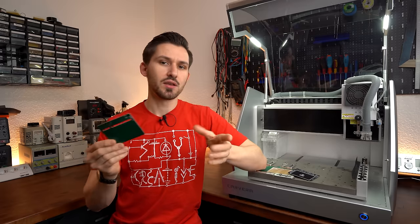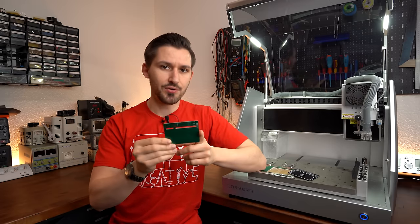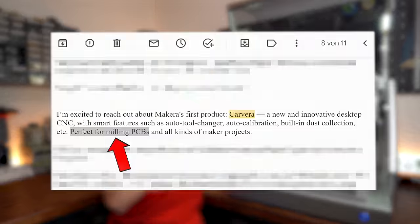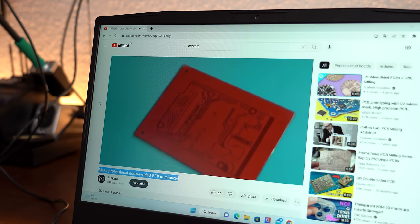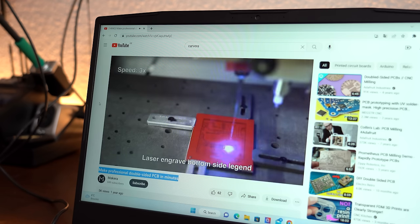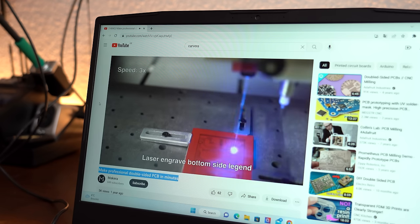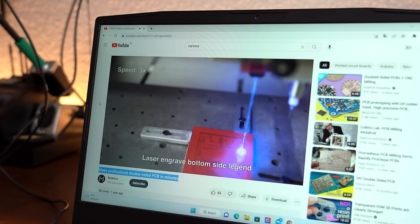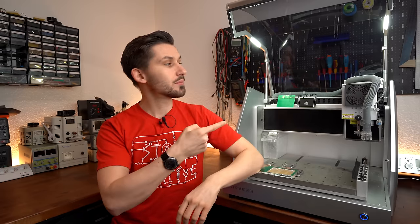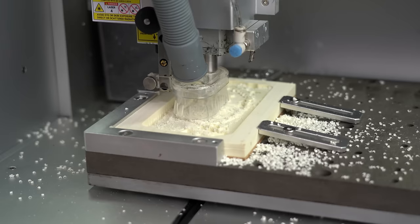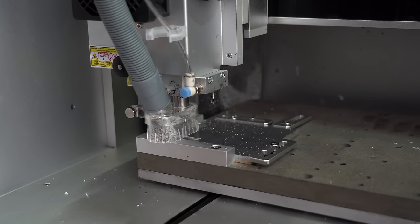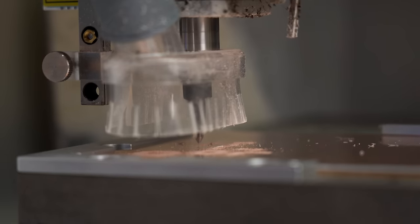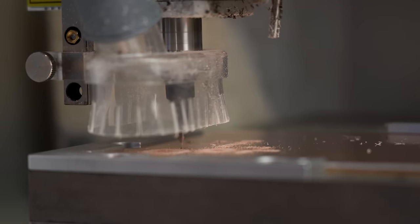I initially thought the quality would be better because the makers of the Cavera CNC approached me saying it is perfect for PCB milling and the YouTube video they uploaded about the process also looked very promising. And that is why I agreed to test the machine out not only when it comes to normal CNC usage but also specifically when it comes to milling PCBs at home.